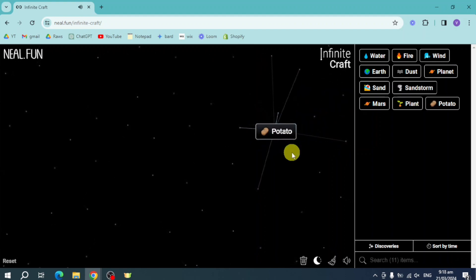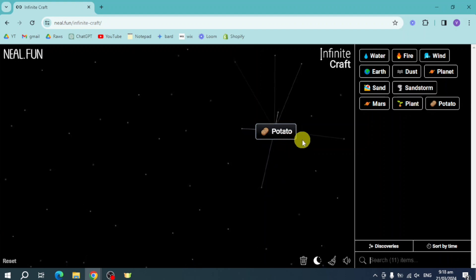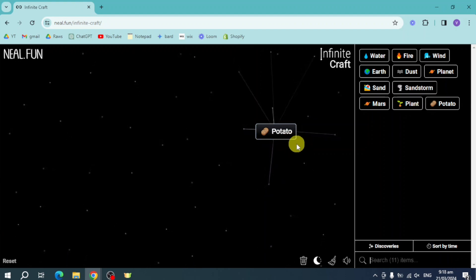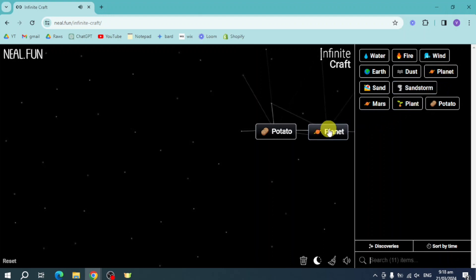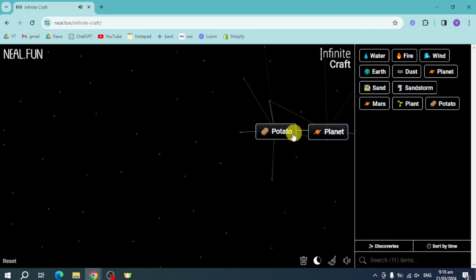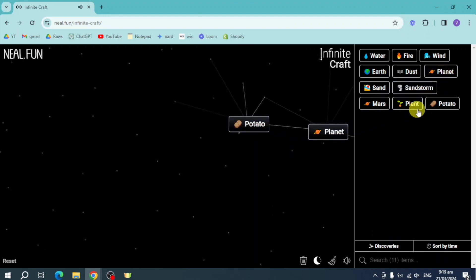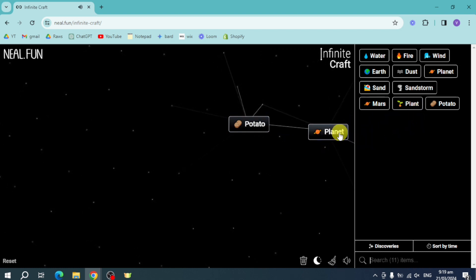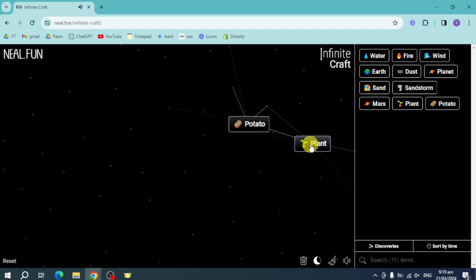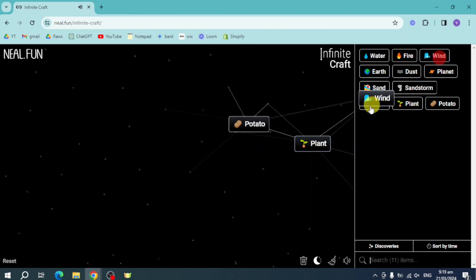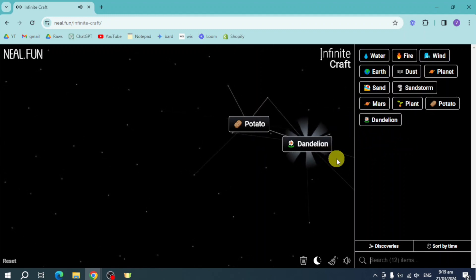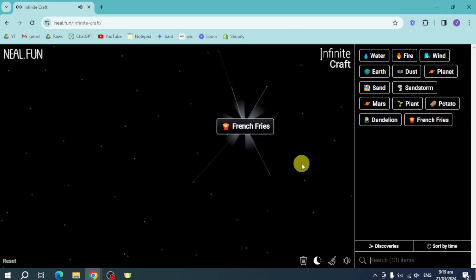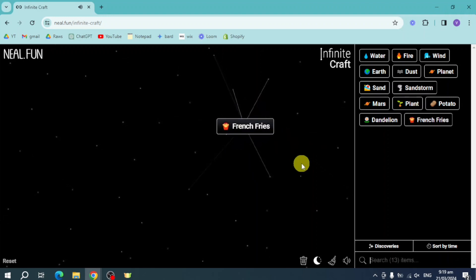For this Potato right here, the next thing we could do is head over and add another element. So let's click on Planet right here, and on this Planet that we have created, let's put in here a Plant. Let's add that in, and now we have Dandelion. Let's merge it together — we have French Fries.